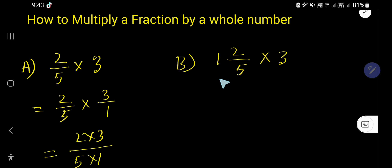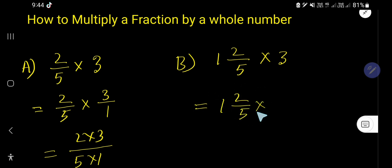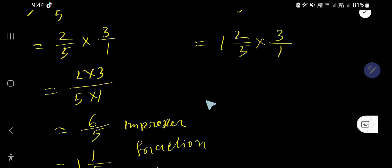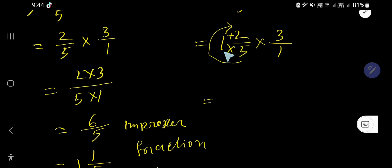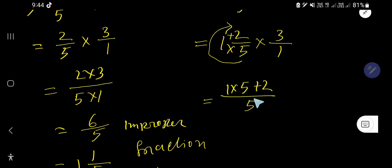Now let us consider a mixed number times a whole number. To multiply a mixed fraction by a whole number, first rewrite the whole number as a fraction by taking 1 as the denominator. Then convert the mixed fraction to an improper fraction using the formula: whole number times denominator plus numerator, all divided by the denominator.